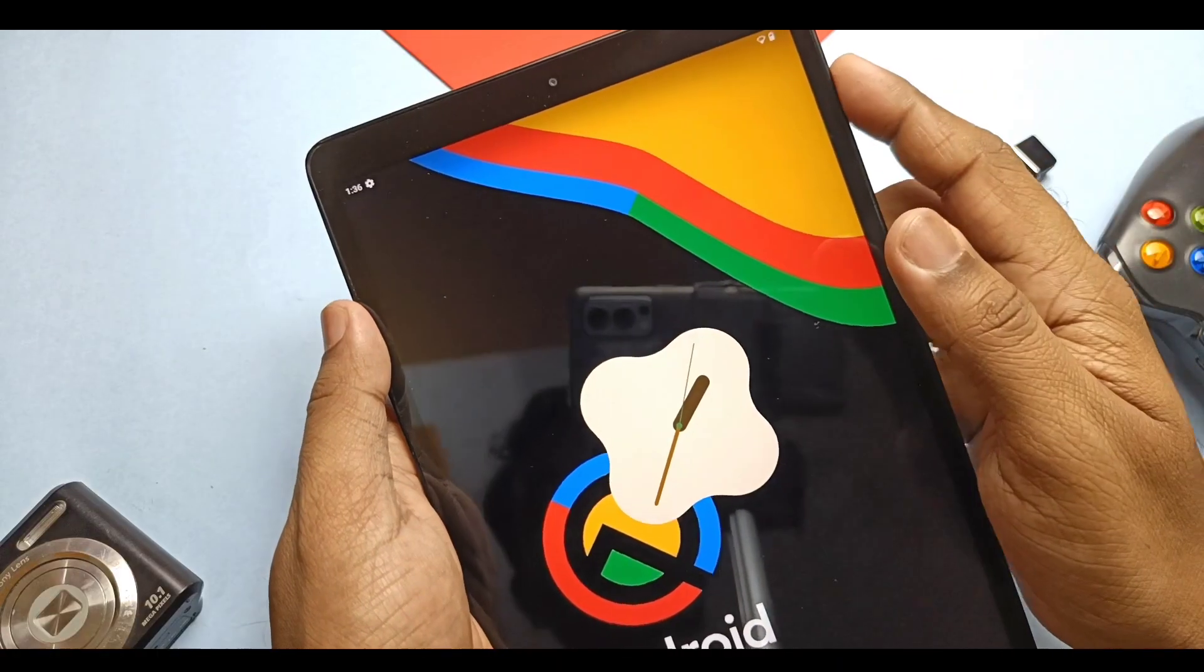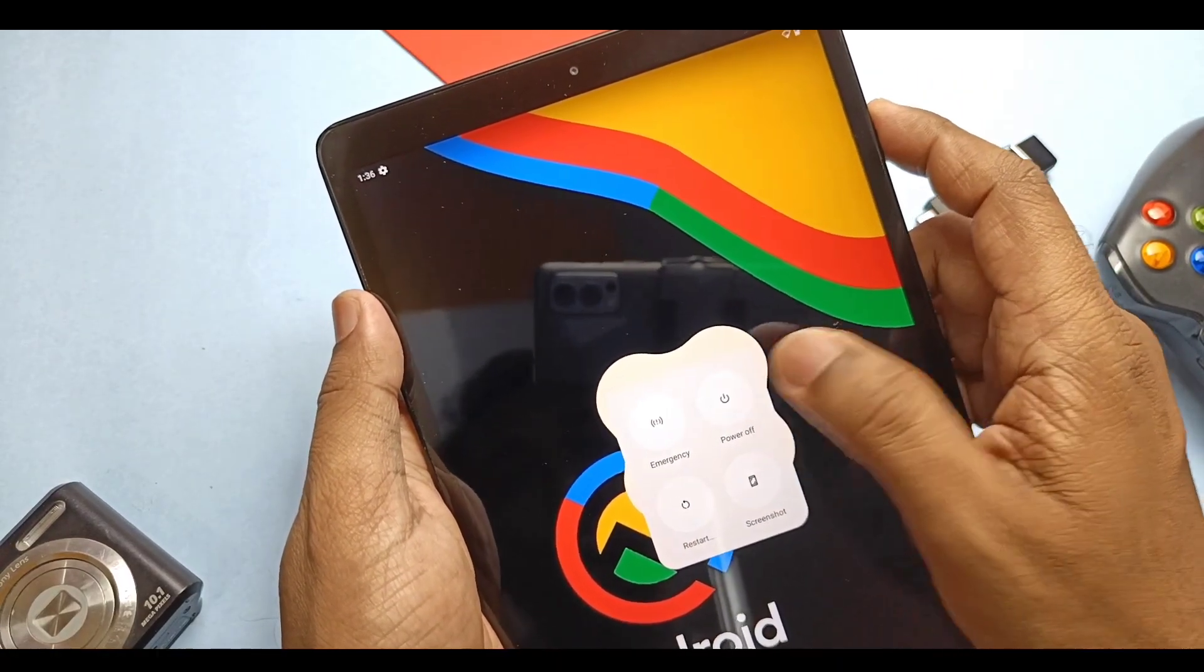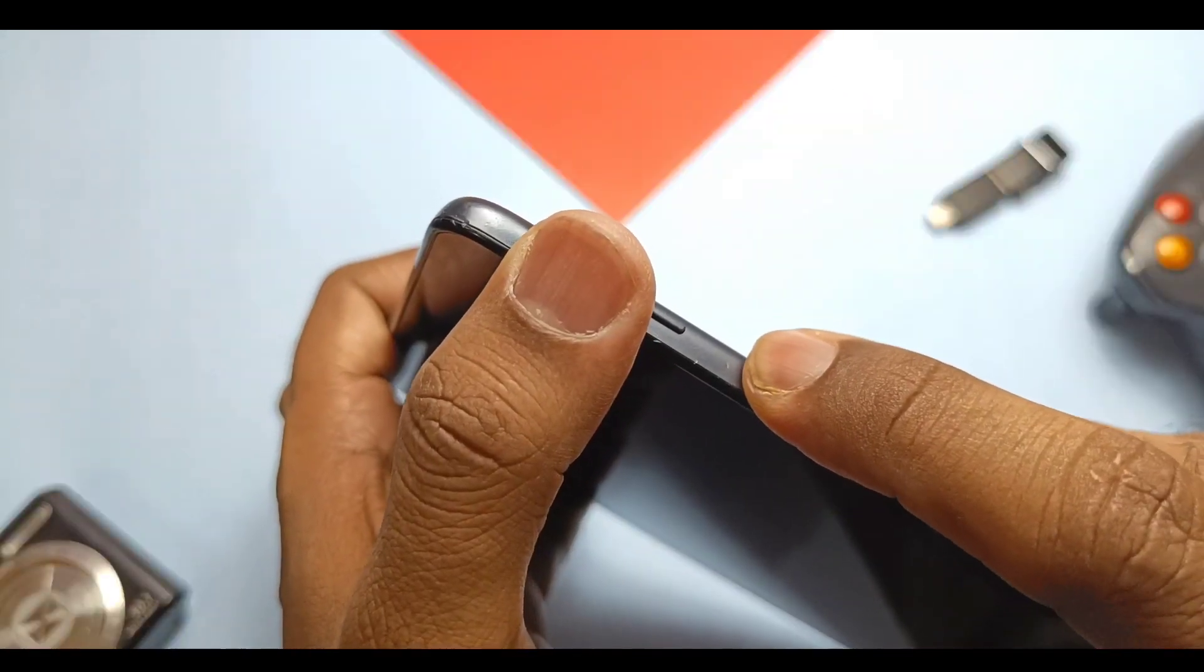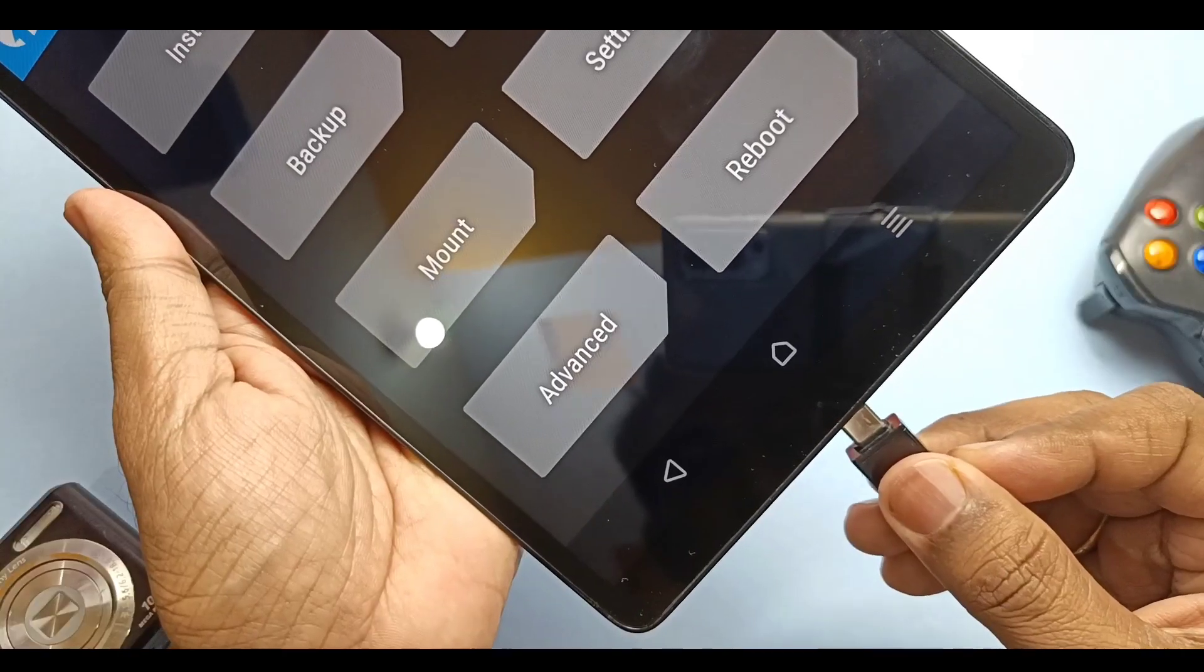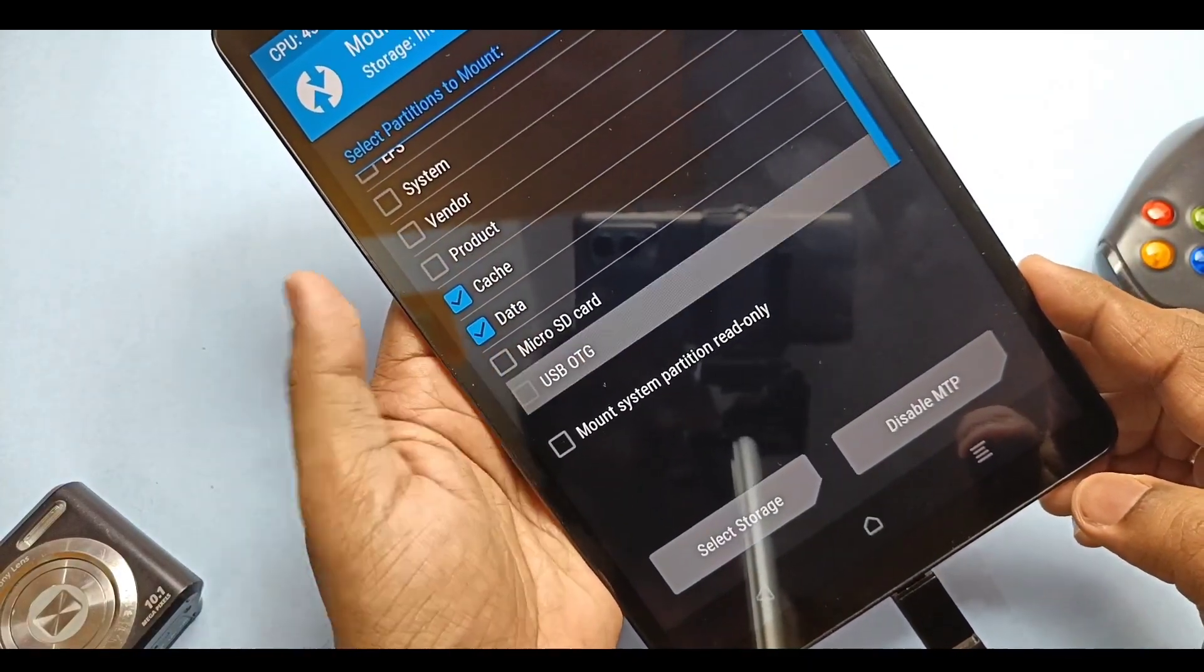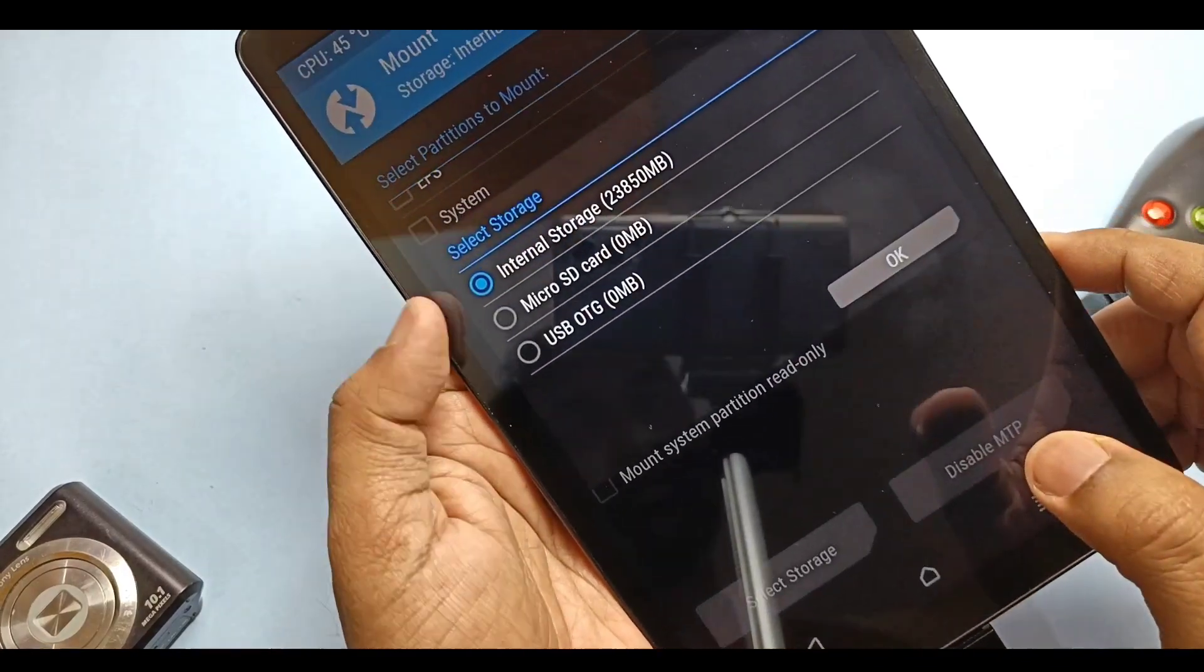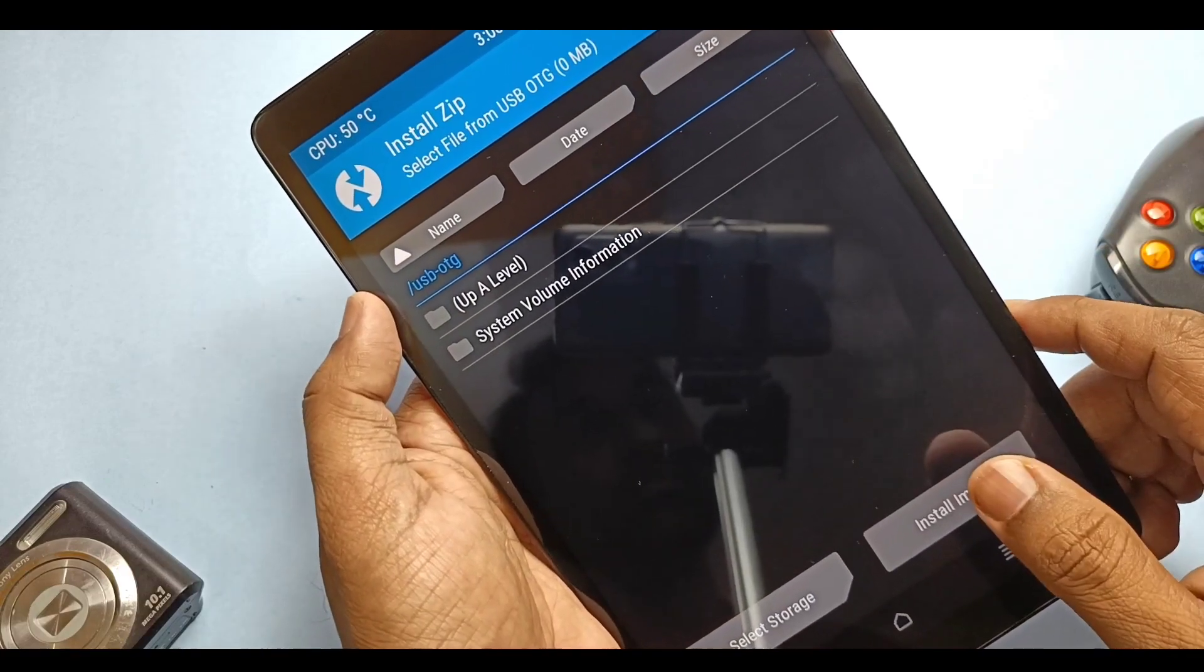Now power off the device and then boot to TWRP by long pressing volume up plus power button. This is for the Galaxy Tab, you can use a different combo as per your device model. Now connect the pendrive to the device, tap Mount and check mark the USB storage. Now tap Storage and select the USB storage even if it shows 0MB storage size.